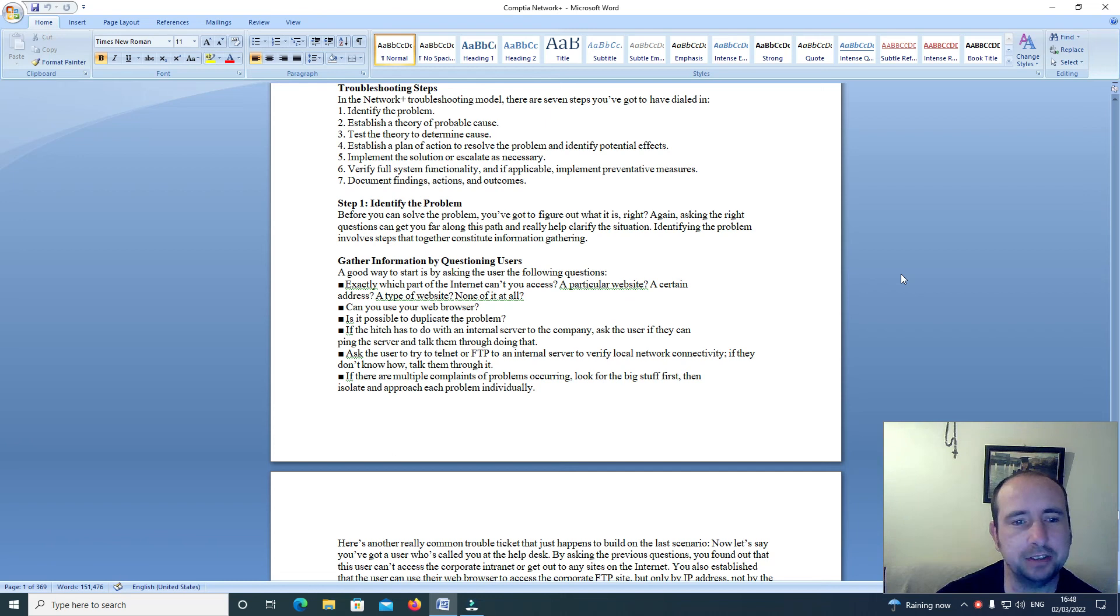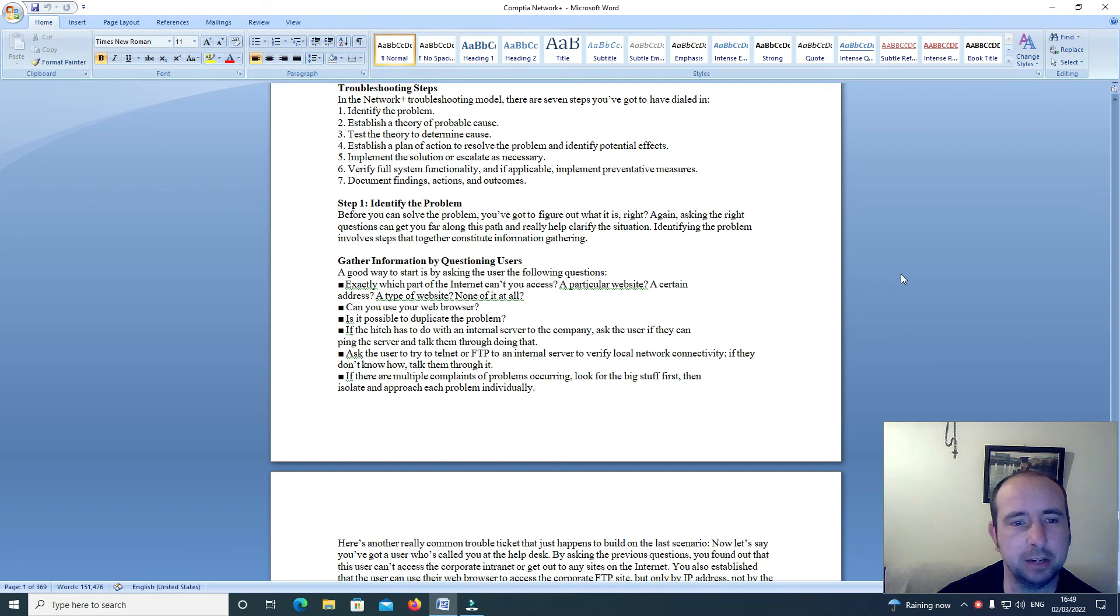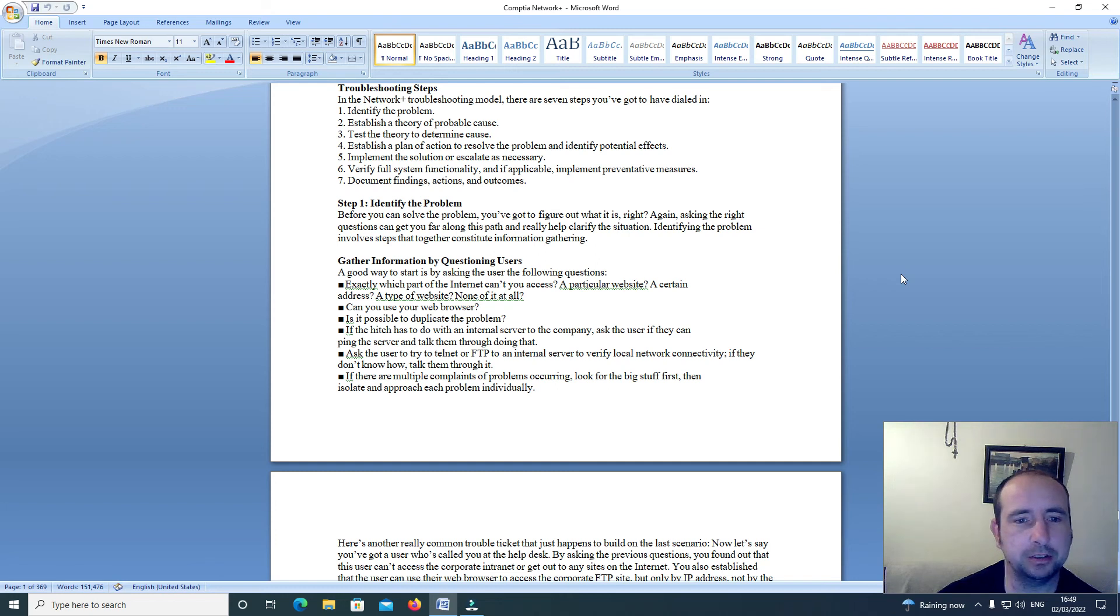Five: implement the solution or escalate as necessary. Six: verify full system functionality and if applicable implement preventative measures. Seven: document findings, actions and outcomes.